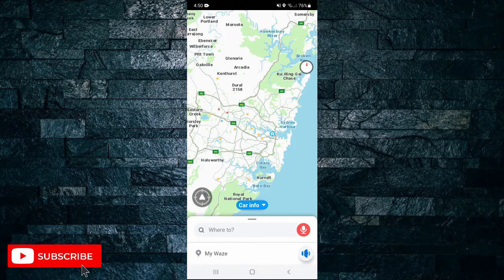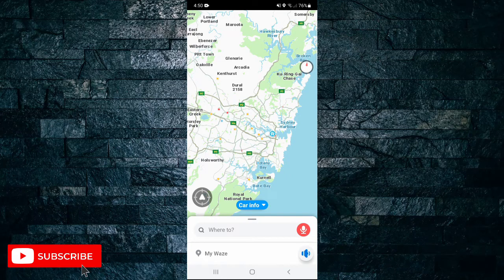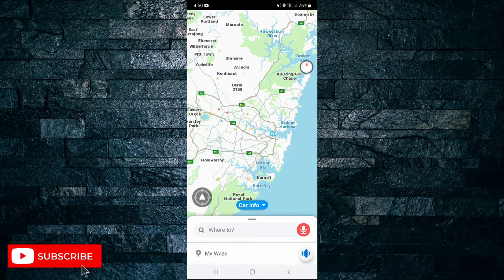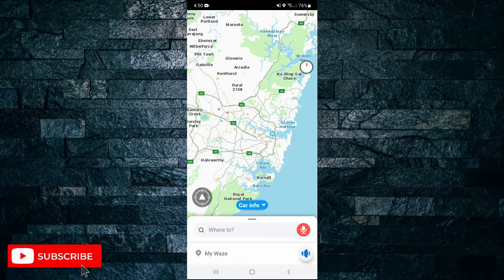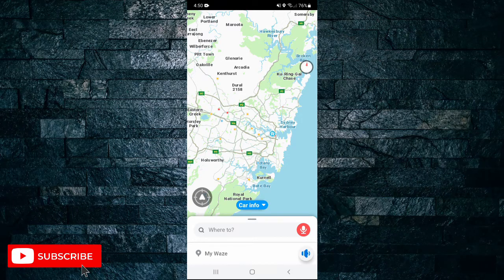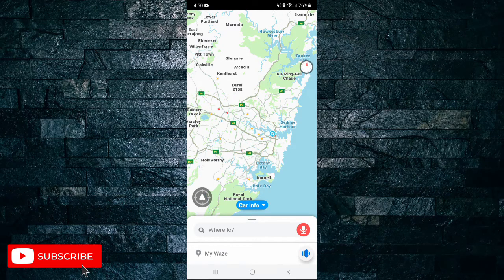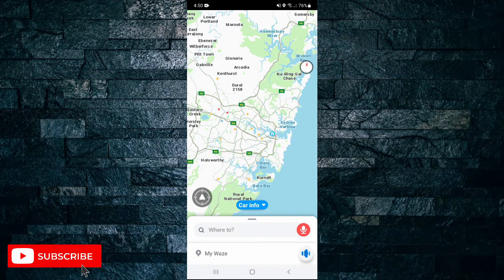How to change miles to kilometers in Waze. In this short video I'm going to show you how you're able to change miles to kilometers in the Waze app.